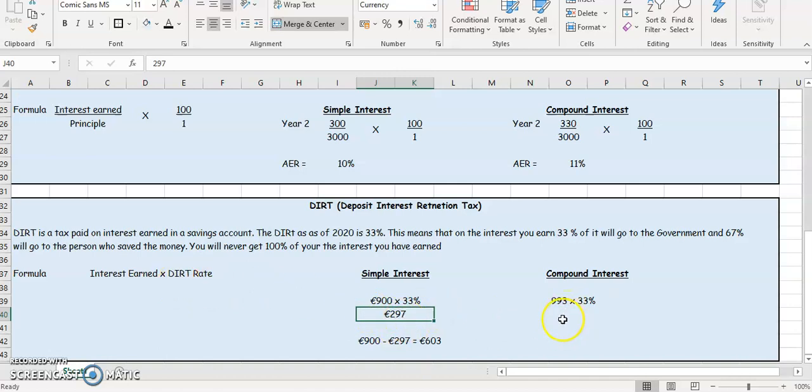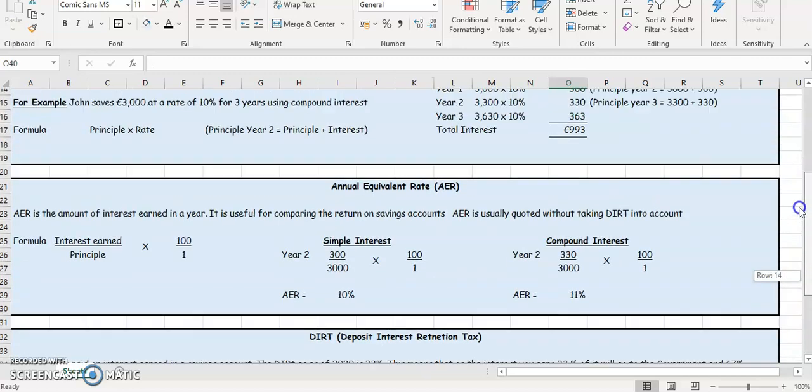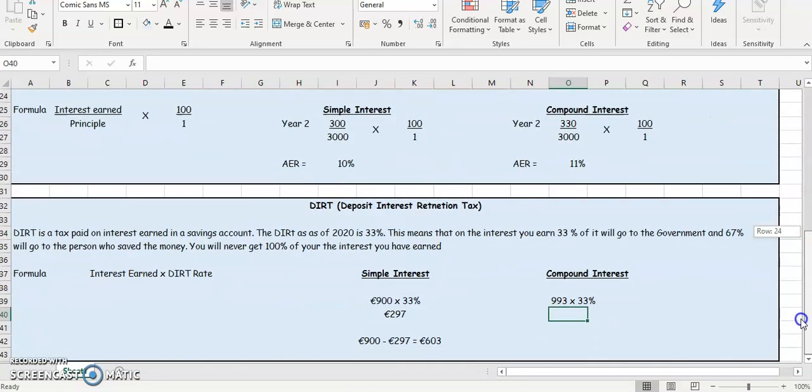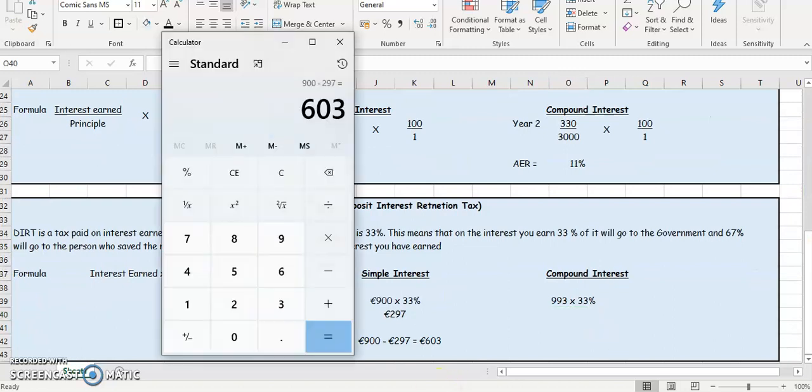So let's have a look at the next one. So for the compound interest, the compound interest was €993. So in here, we're going to put into a calculator,